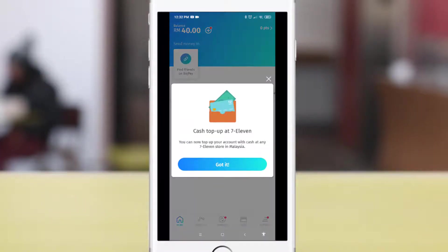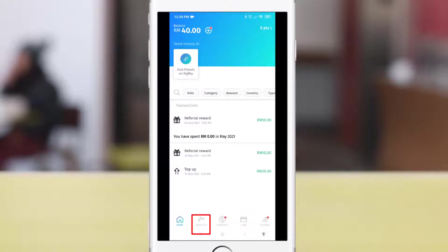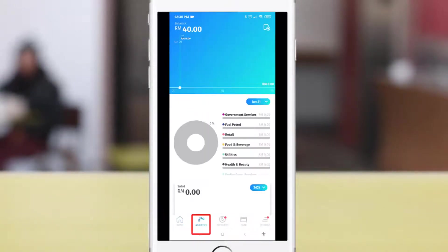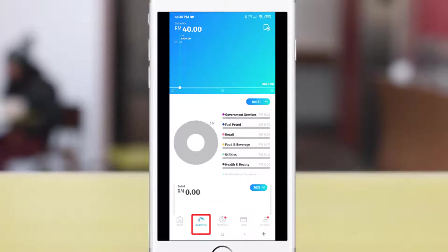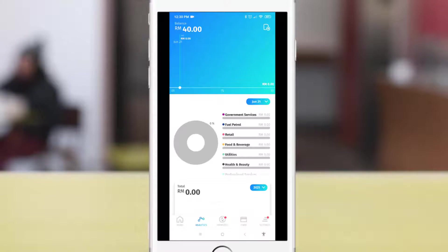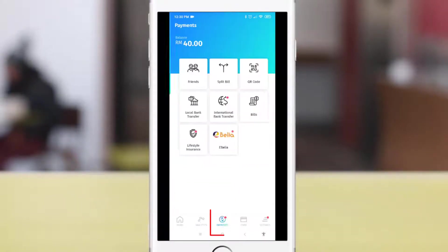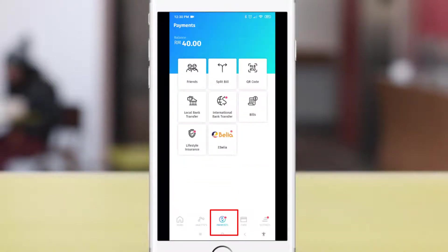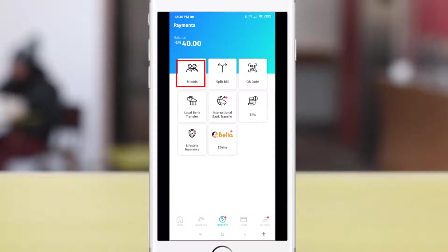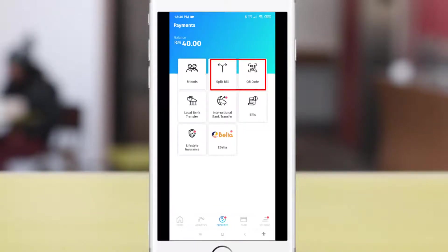The first thing you will need to do is top up some balance into your BigPay account or app. To do that, you can use 7-Eleven, a credit card, or online banking. Another feature of BigPay is you can use the analytics to view the spending pattern of your card, and see the detailed usage by industry listed on the payment tab.